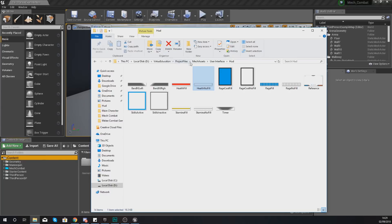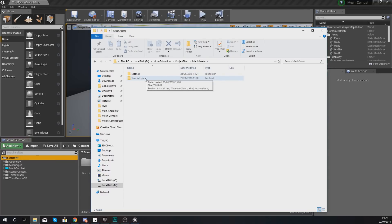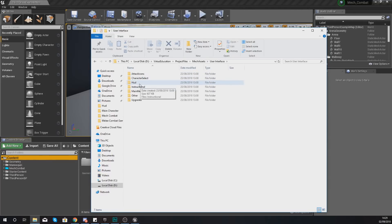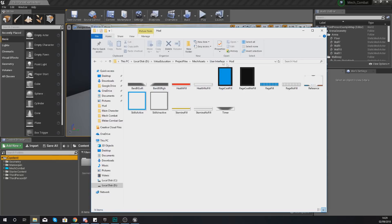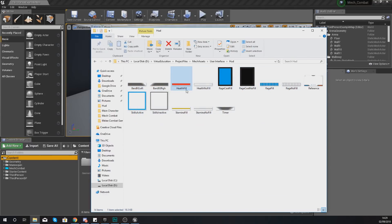What you need to have is the latest version of the mech assets folder, because within there there is a user interface folder. Within HUD heads-up display we have all of the graphics we're going to be using for our heads-up display, along with that reference image. What we're going to be doing is importing these into Unreal Engine and setting up the health part of our heads-up display.